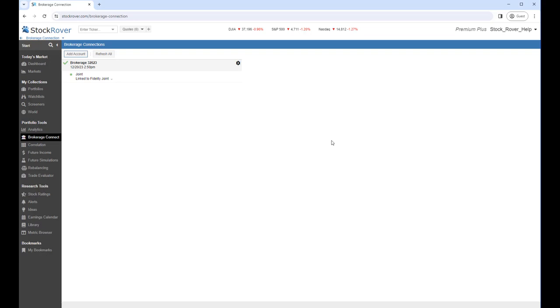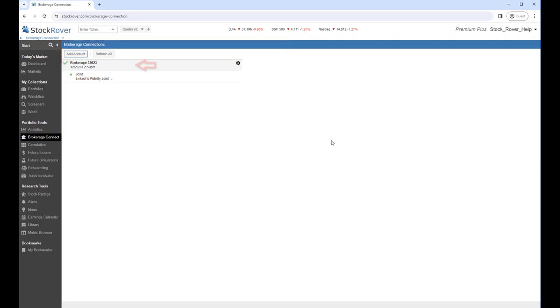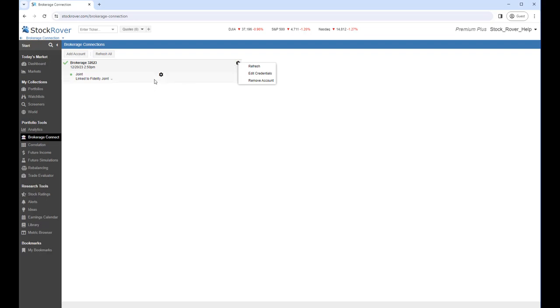When a connection has been verified, you'll see the Brokerage Connections panel in Stock Rover with your portfolios from the linked account loaded. The panel is organized with your brokerage account at the top, along with the constituent portfolios listed under it. In our case, we have a single portfolio. Clicking on the gear reveals configuration options. As you hover over a portfolio, you'll see a gear which can be clicked for menu options that pertain to that individual portfolio.